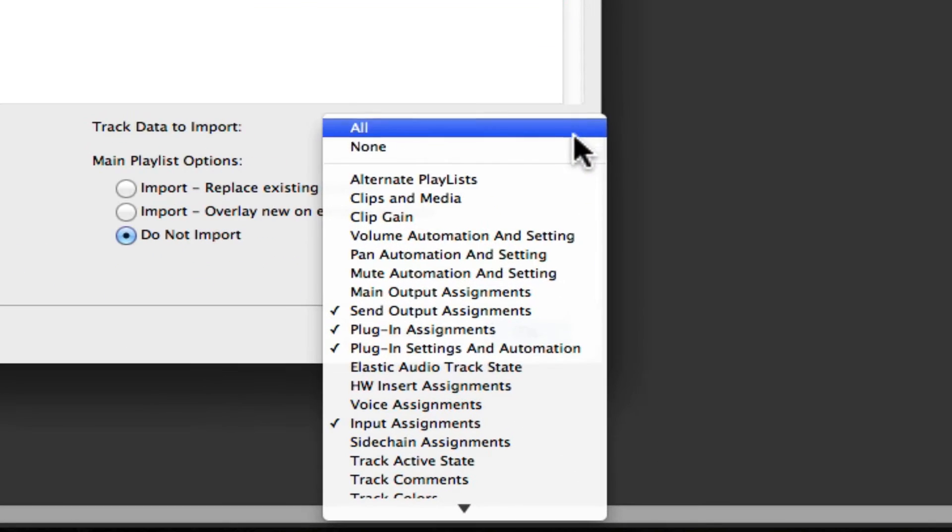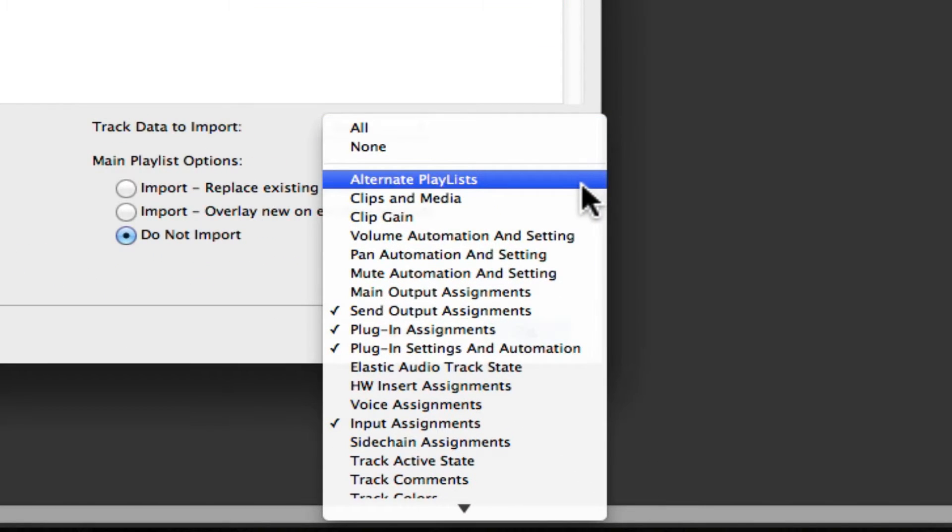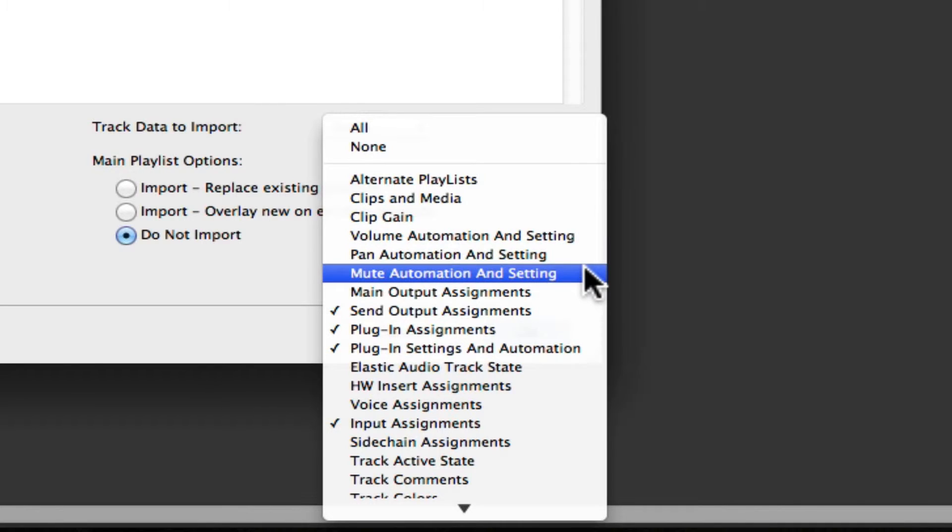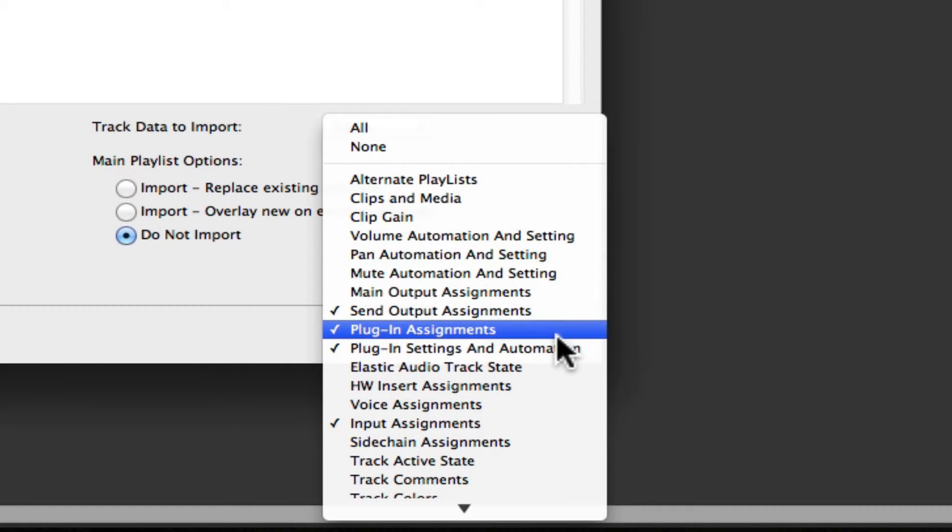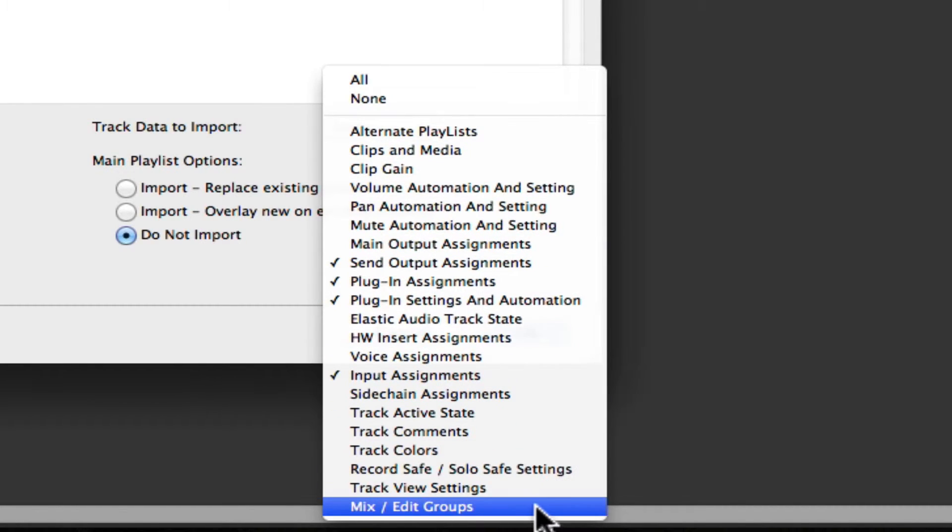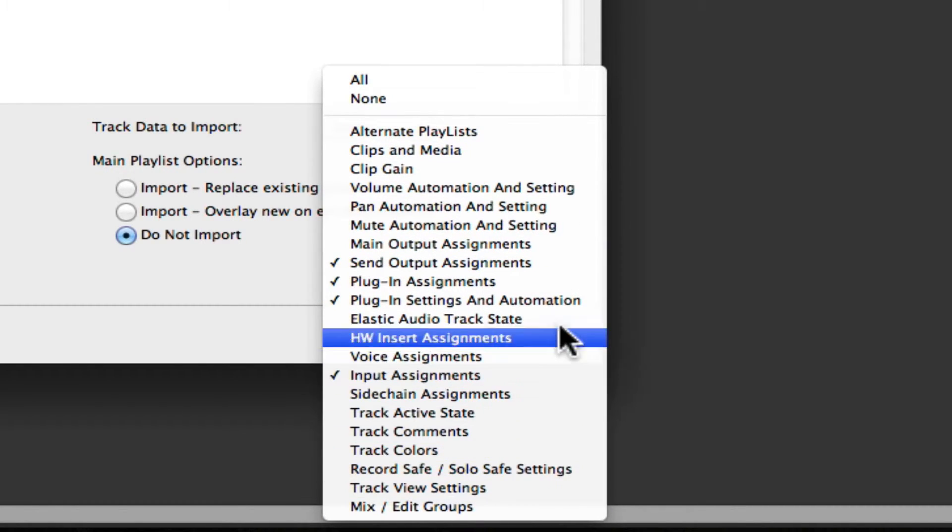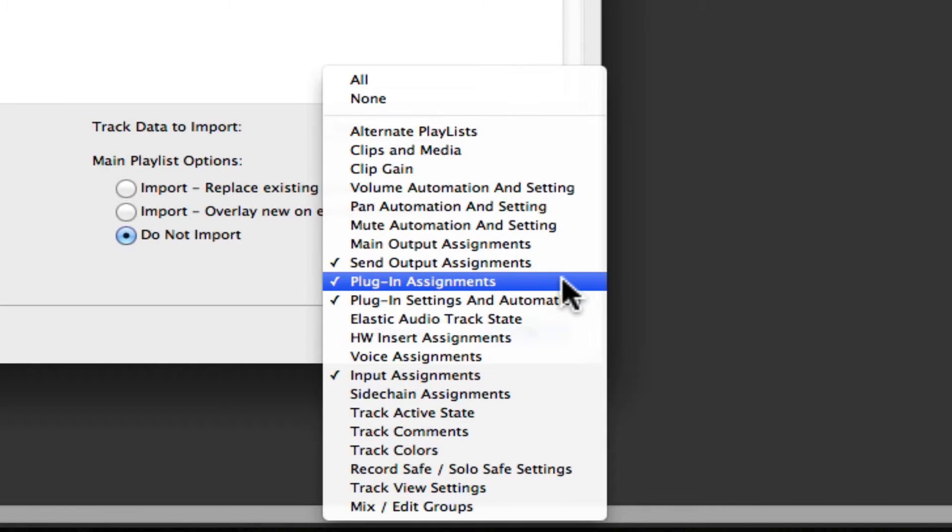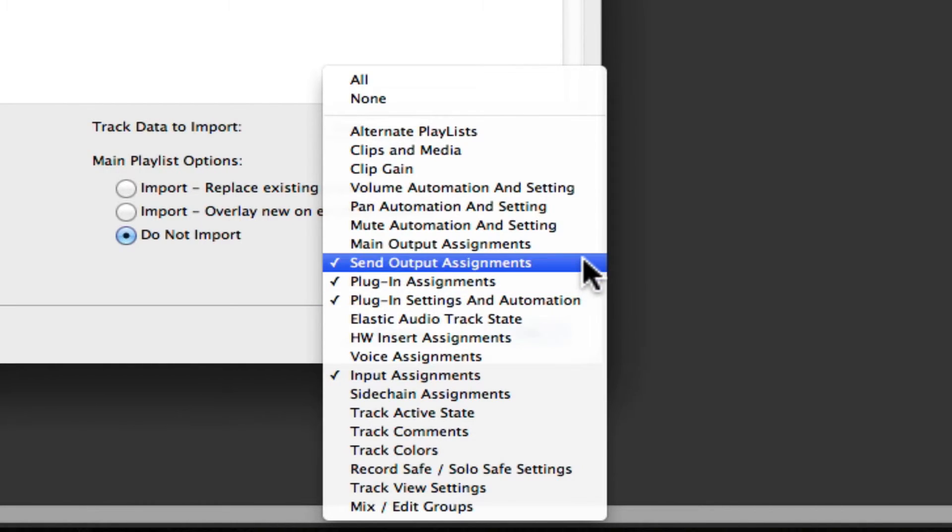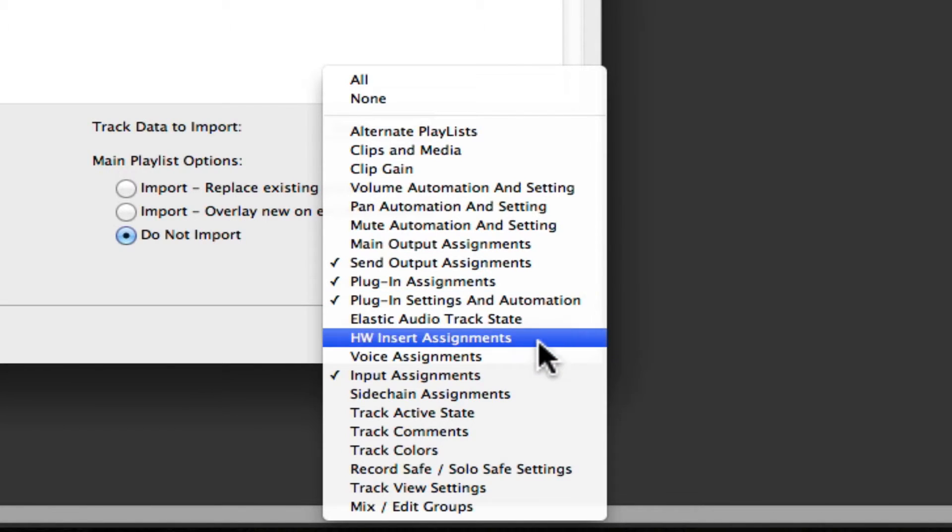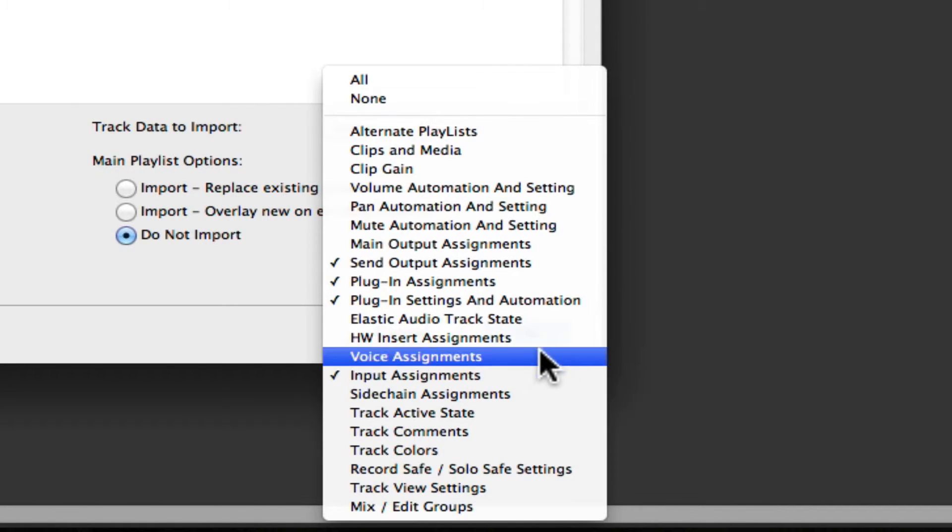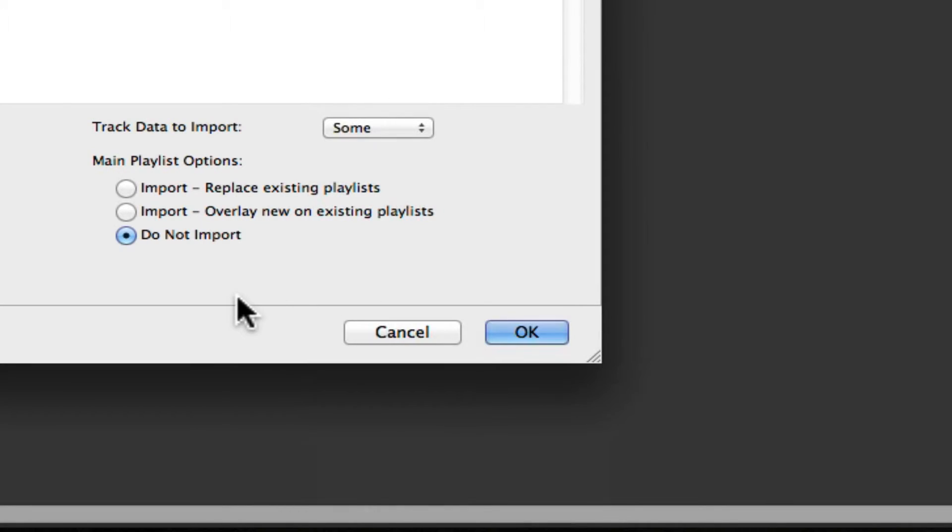So these options here are the different types of data that we can import from the source tracks. We definitely want to have plugin assignments and plugin settings and automation clicked. If you have any aux channels that you want to copy, then be sure to have input assignments and send output assignments also clicked. Also, be sure to not import anything from the main playlist.